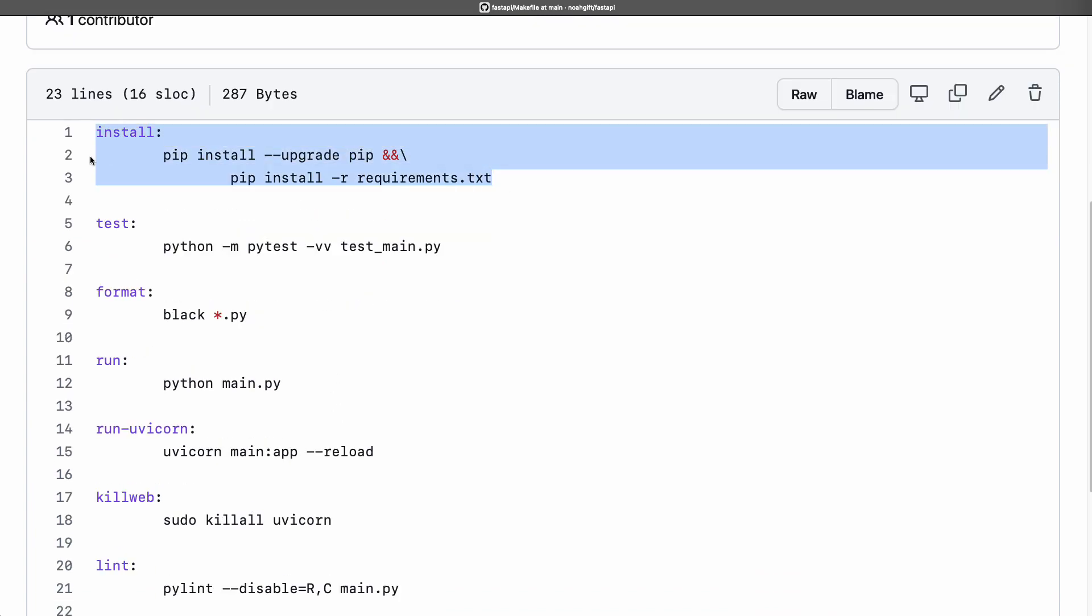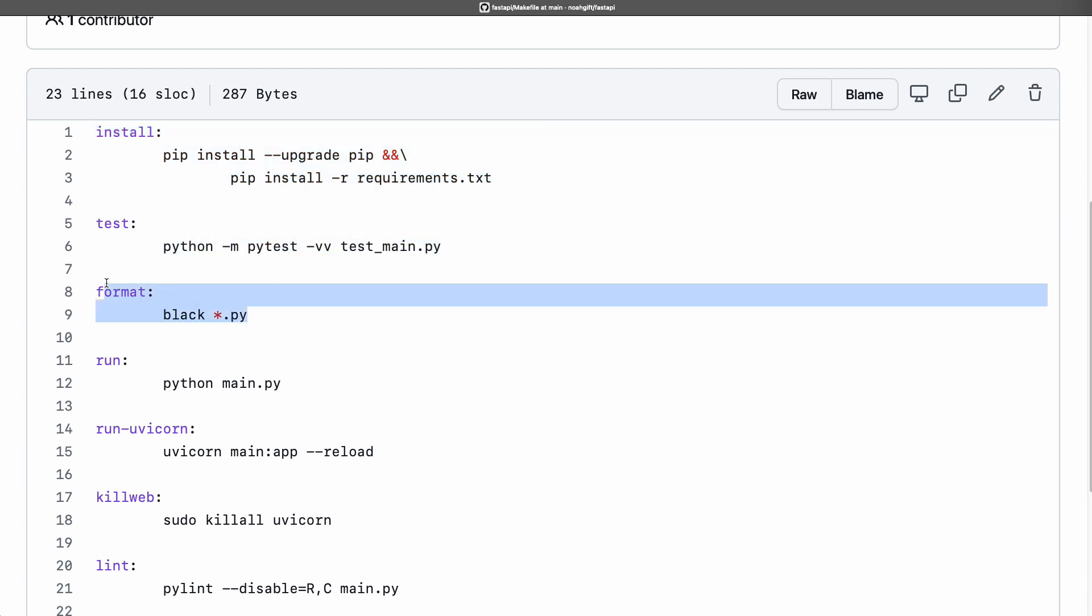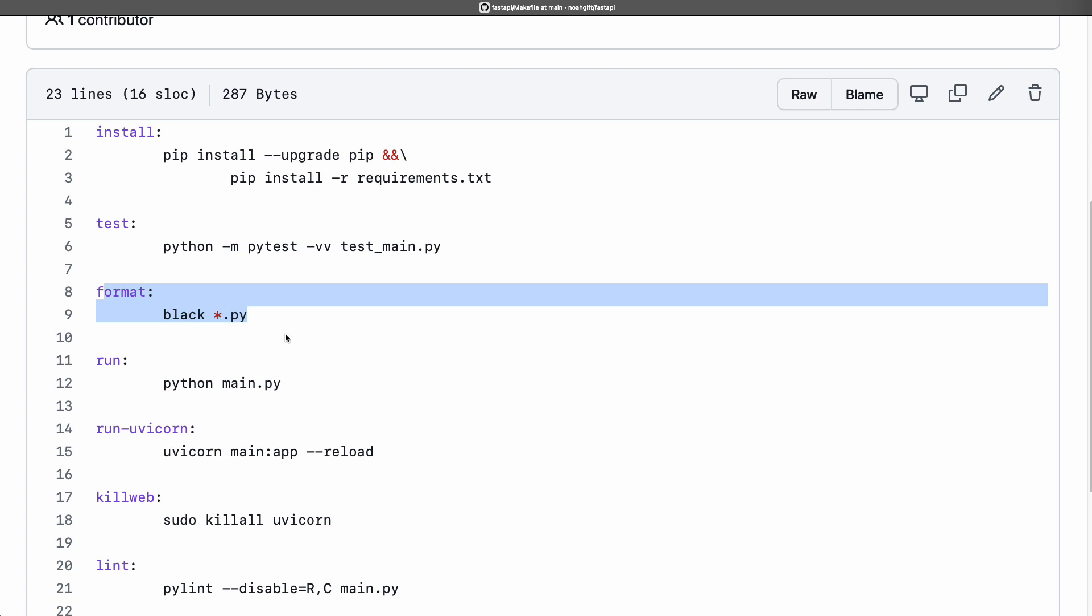I just need to do make install. If I do make test, it tests my code. If I do make format, it performs formatting for my code. Really, it automates all these complex steps and I don't have to remember these.